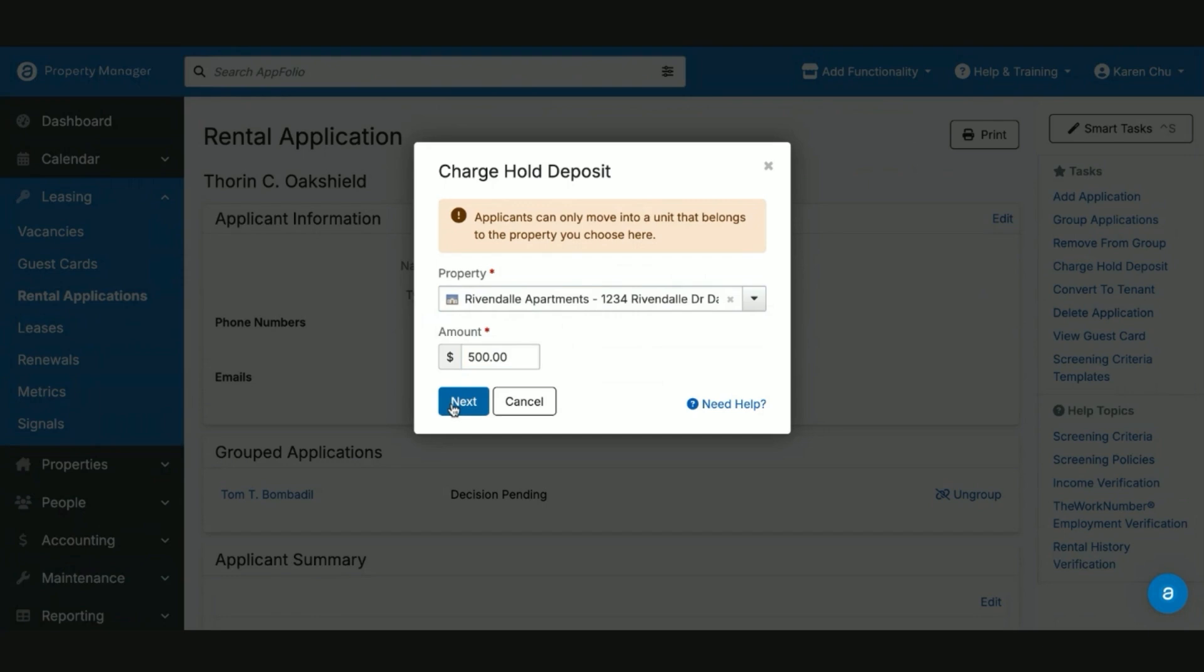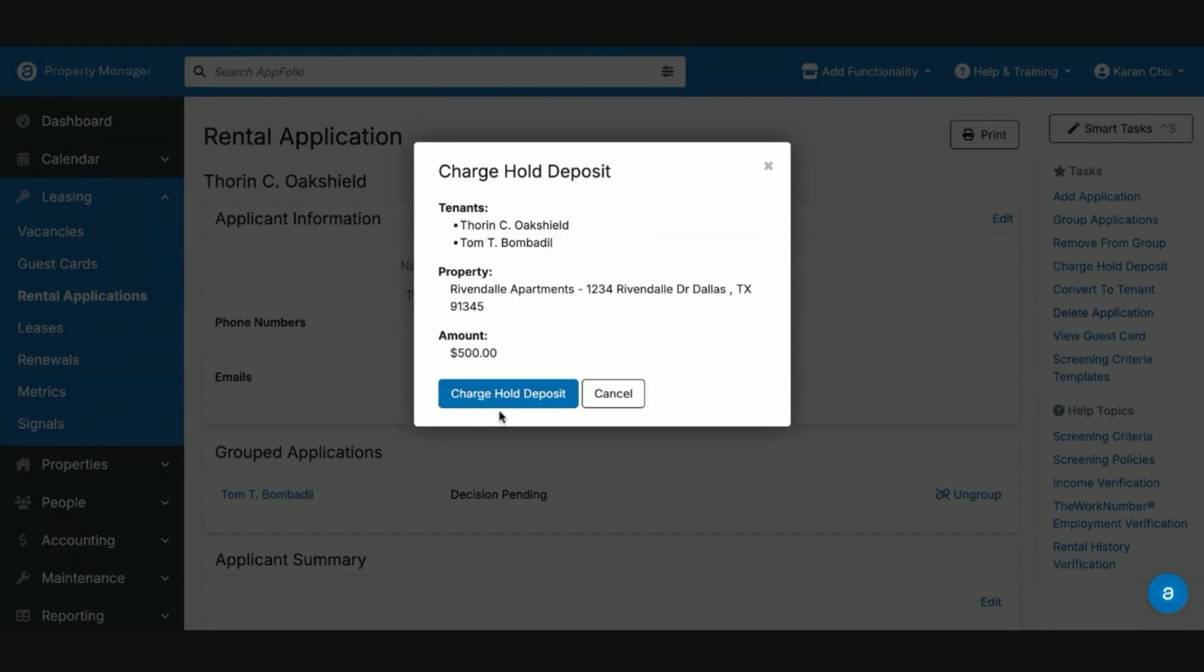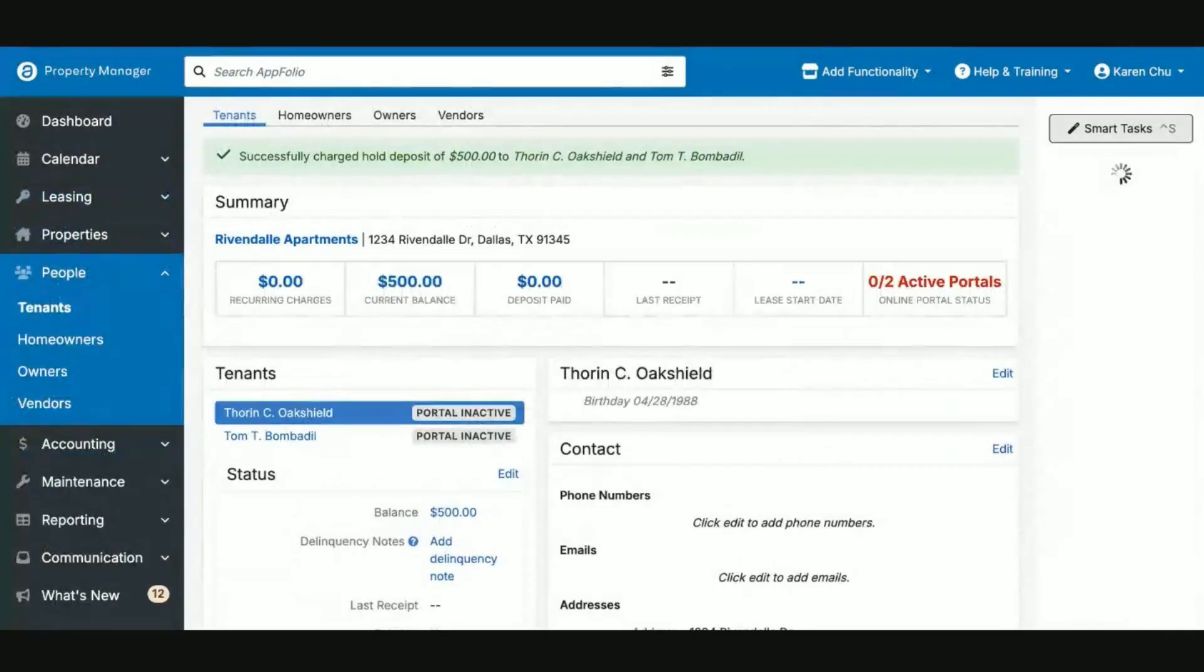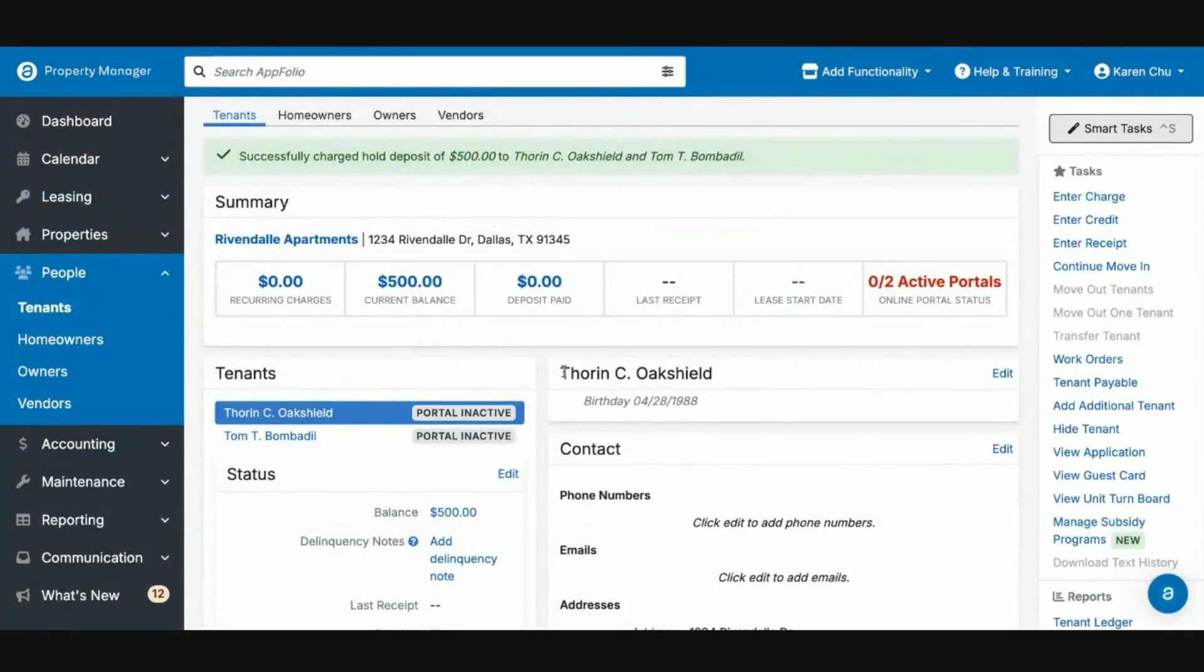Upon move in, if the total deposit is $1,500, when they are finally converted to tenants, they will only be charged for the $1,000 remaining. You can say charge hold deposit. Once the hold deposit is charged, they will be temporary tenants to then be able to make a payment, but they are not finally moved in.